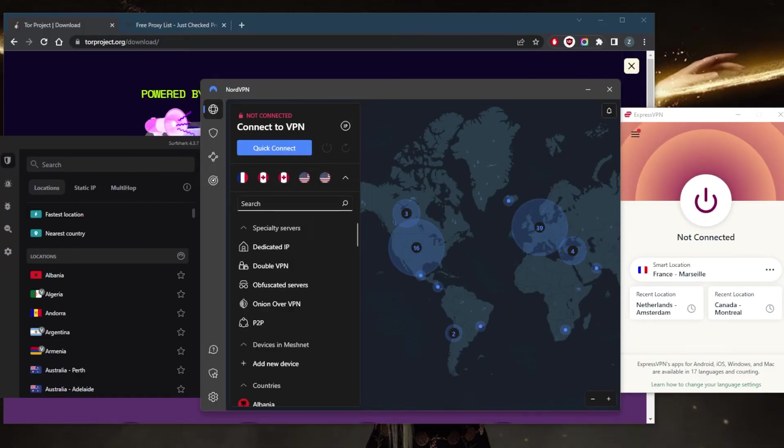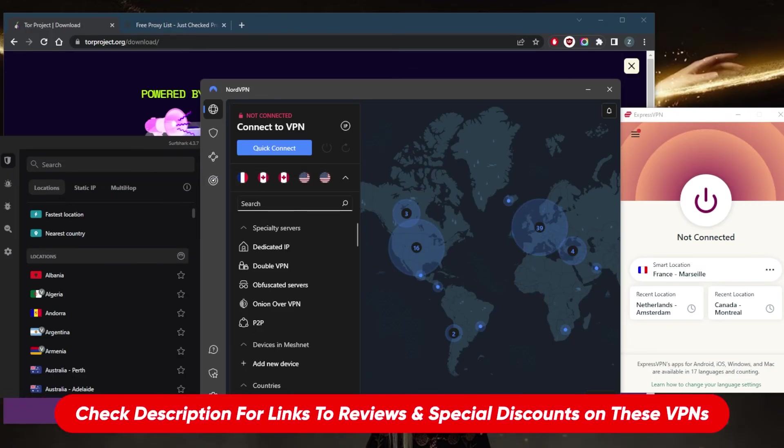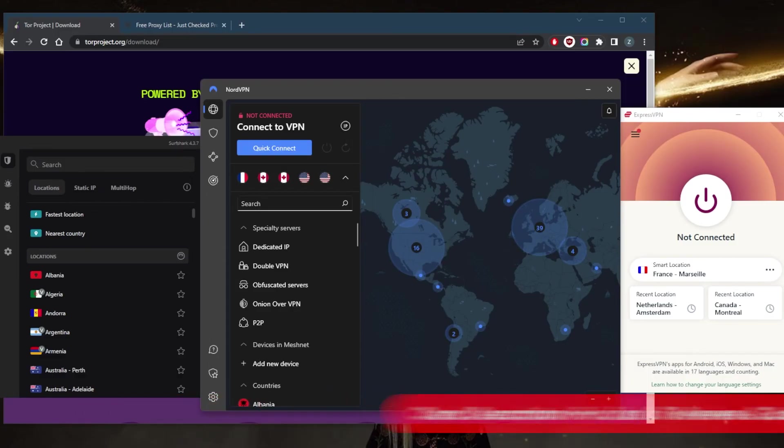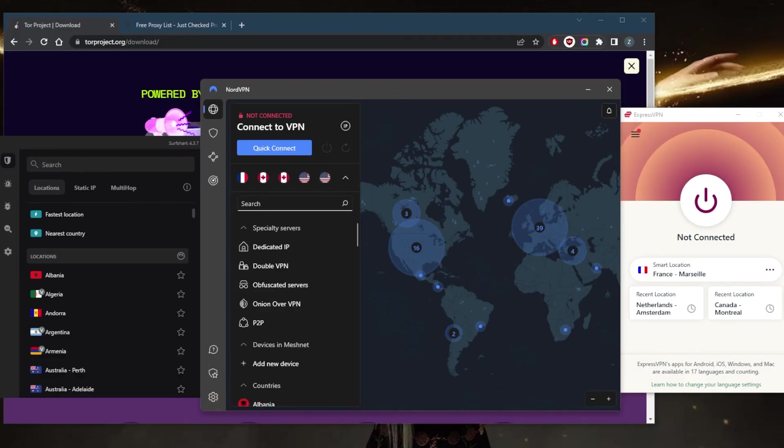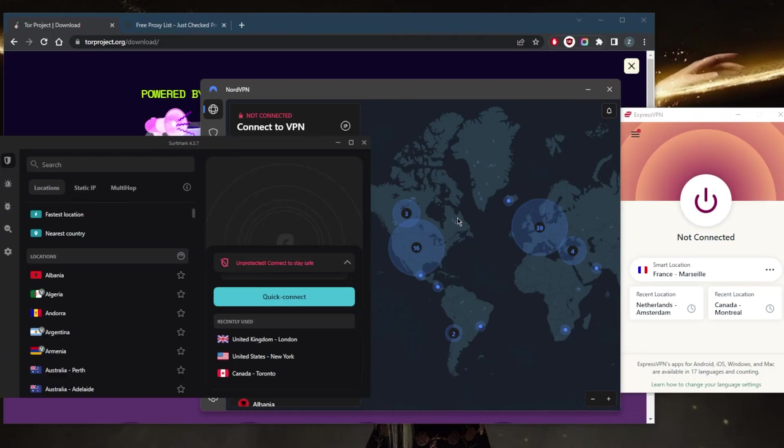They all vary in budgets and features, so you can pick and choose depending on your own situation and what you're looking for out of your VPN and your own budget and preferences. You've got Express, Nord, and Surfshark. You'll find the full reviews down below.